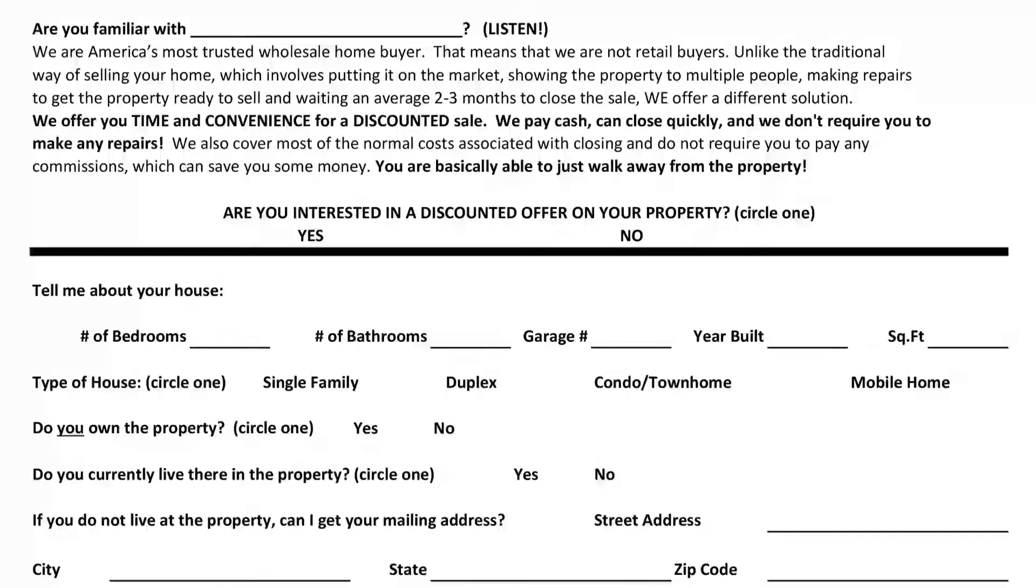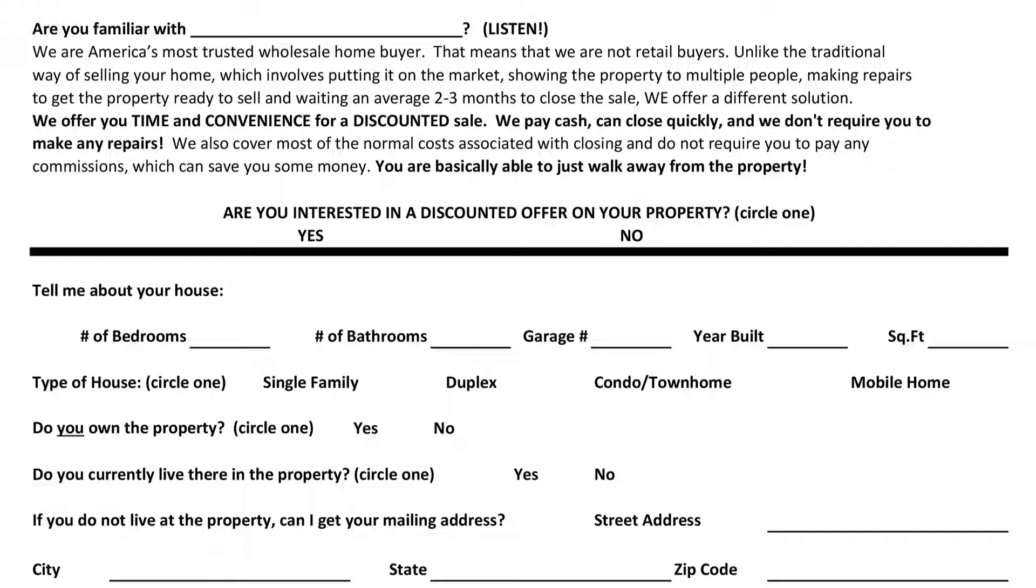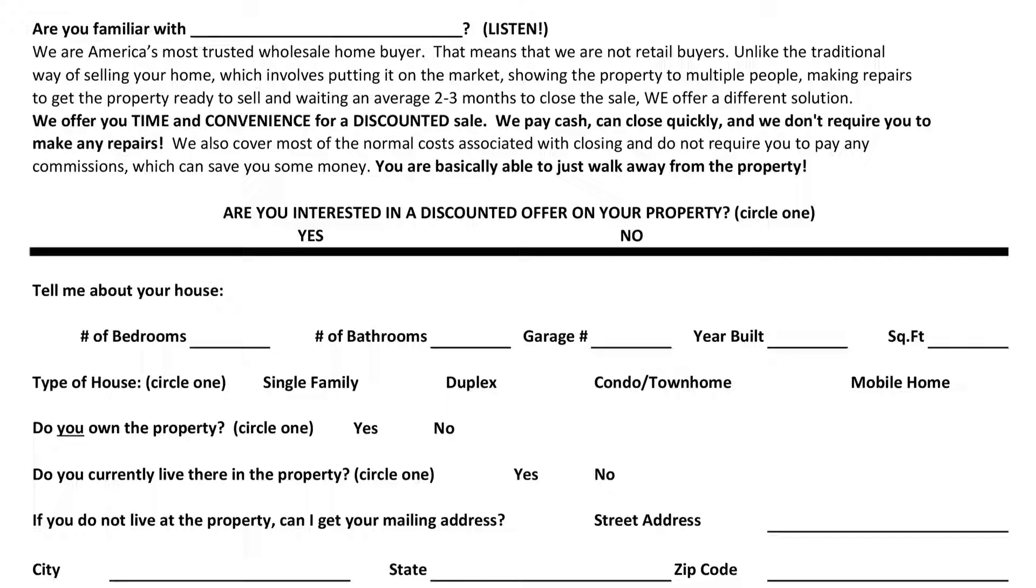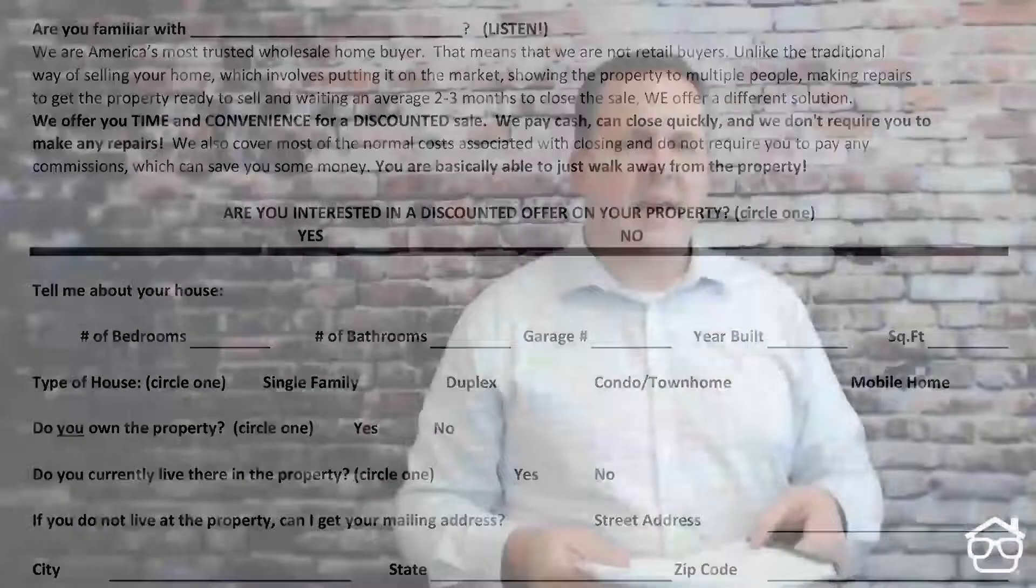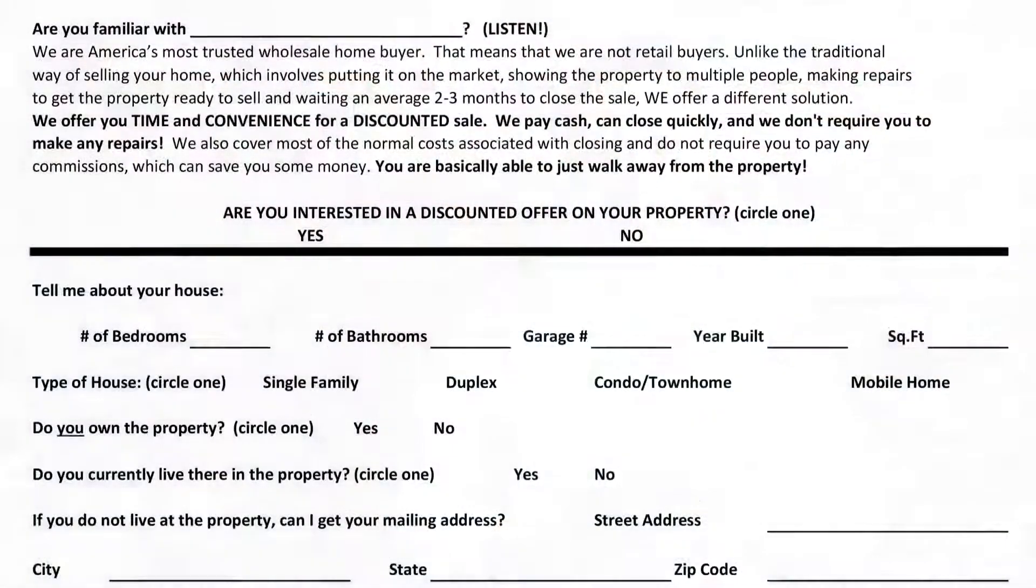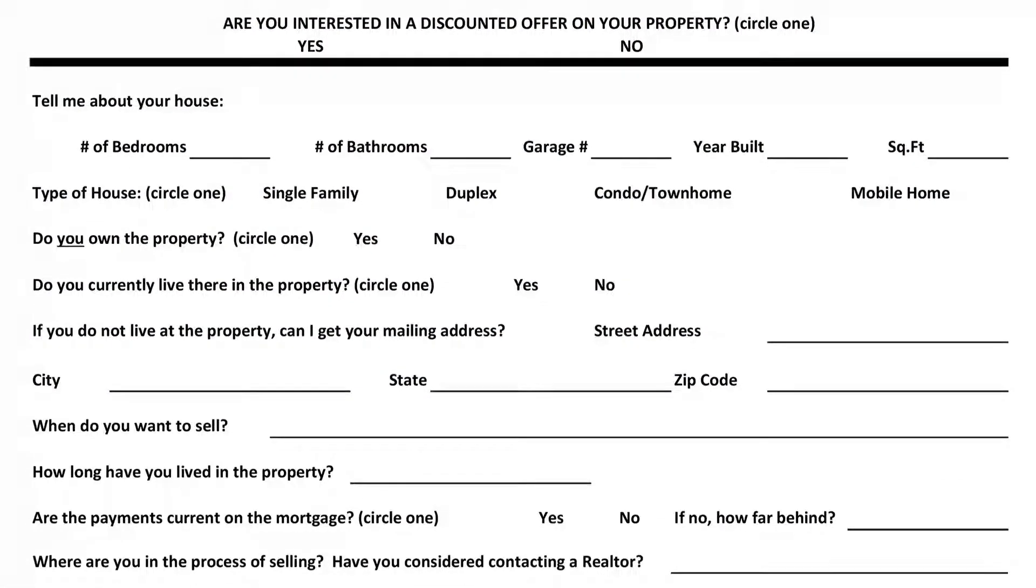Now you'll see this little section here where we ask people ultimately if they're interested in a discounted offer. So we are very upfront about the fact that we are not retail buyers. So we say that we are a trusted home buyer and we're wholesale home buyers. That means that we're not retail buyers. Unlike the traditional way of selling your home, which involves putting it on the market, showing the property to multiple people, making repairs to get the property ready to sell, and waiting an average of two to three months or more to close. We offer a different solution. We offer time and convenience for a discounted sale. We pay cash, we close quickly, and we don't require you to make any repairs. We also cover most of the normal closing costs associated with closing and do not require you to pay any commissions, which saves you time and money. That is the solution that we provide.